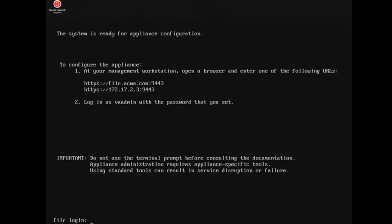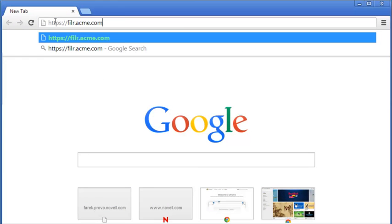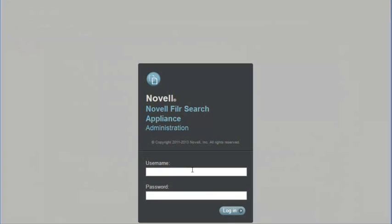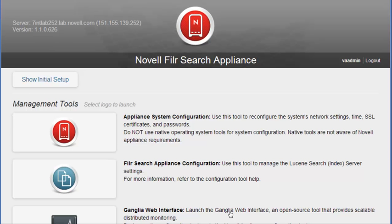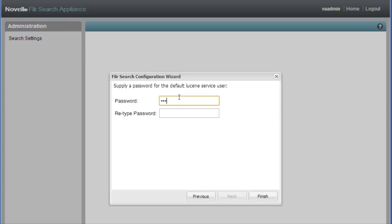After the installation completes, you're ready to log into the search index appliance and create a password for the search index. From a browser, access the appliance. Log into the appliance as the VA admin user with the password that you set during installation. Click the Filer Search Appliance Configuration icon, select New, then create a password for the Lucene service. Click Finish to complete the Filer Search Index Appliance Configuration.